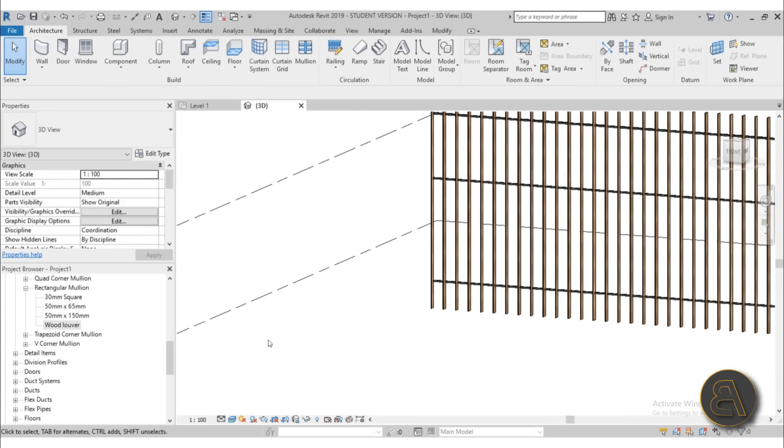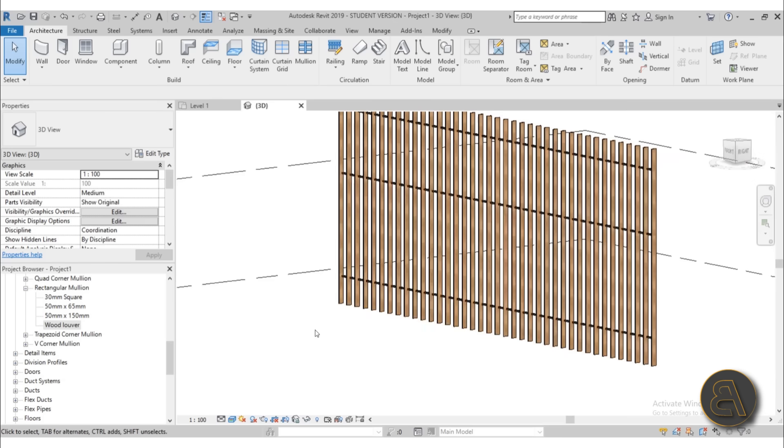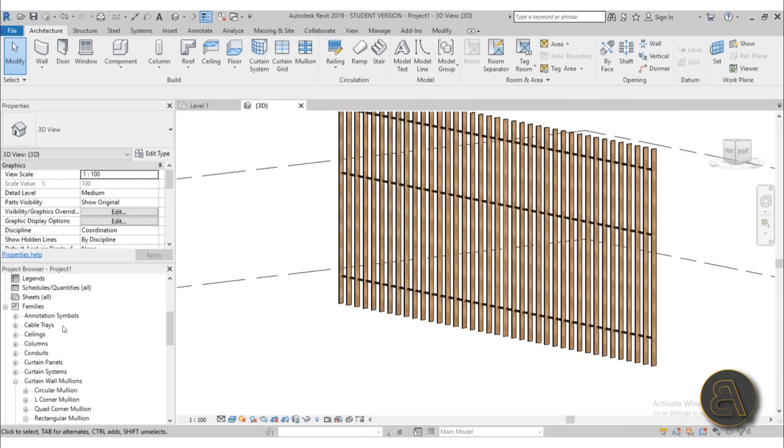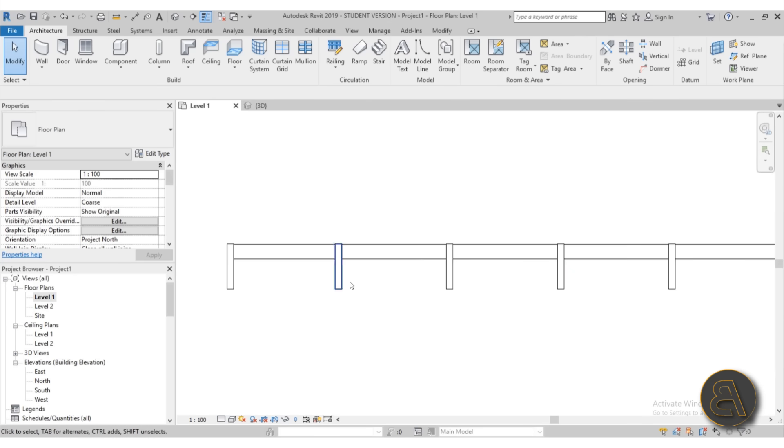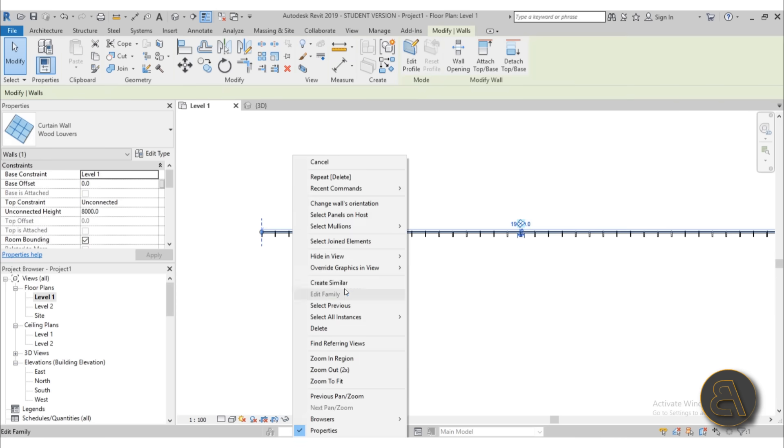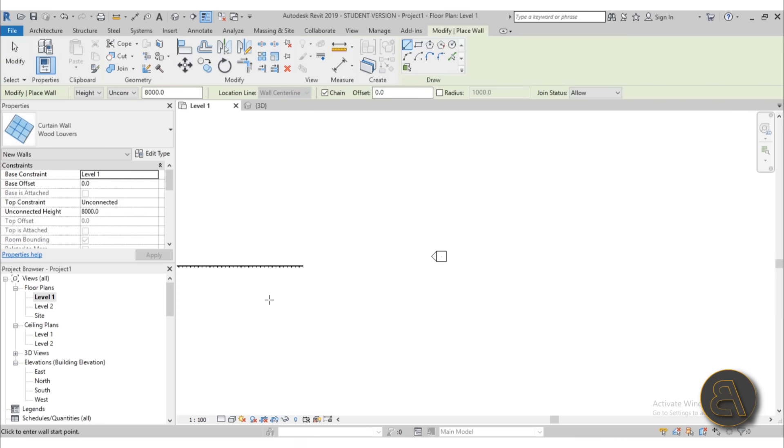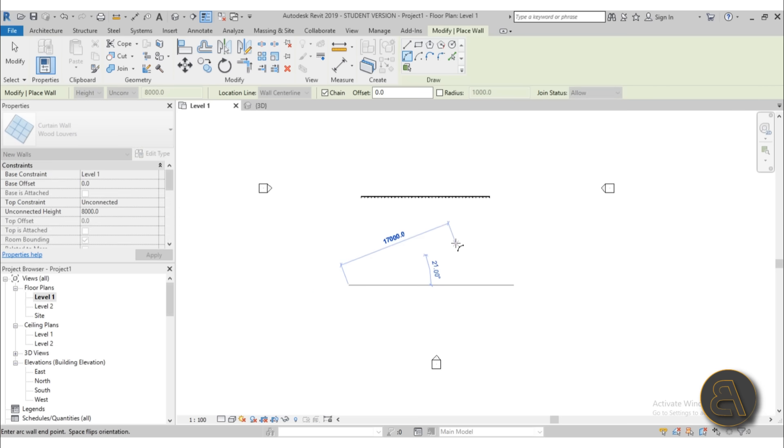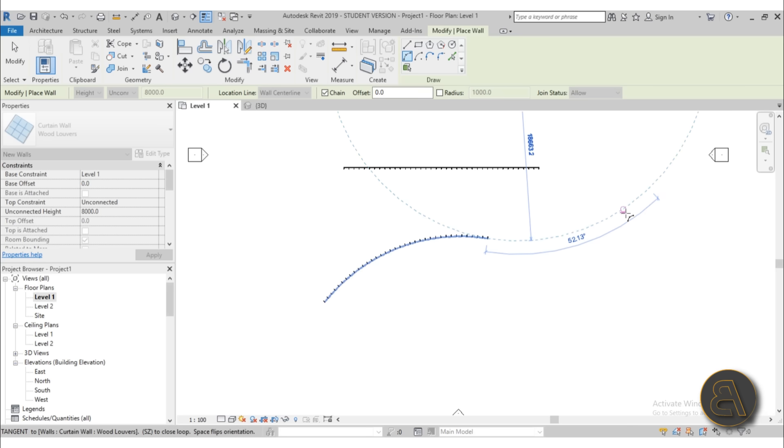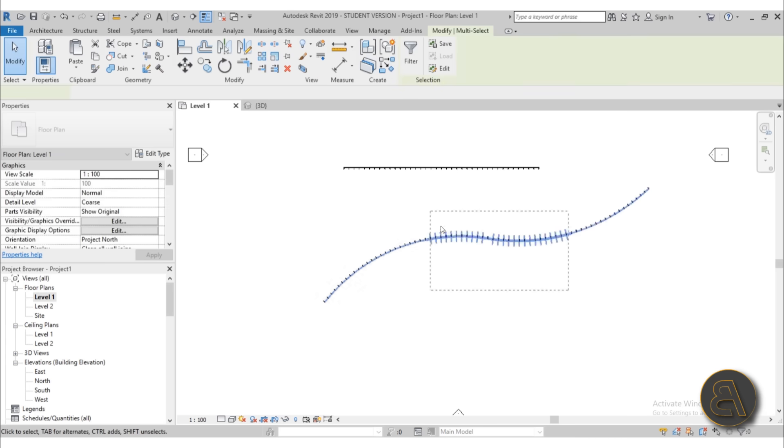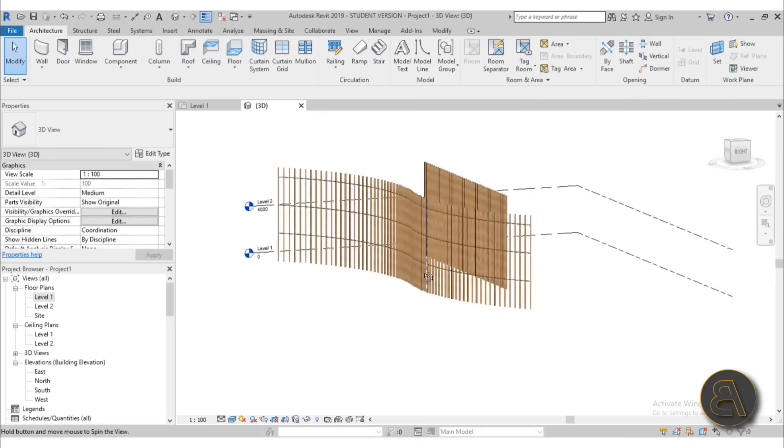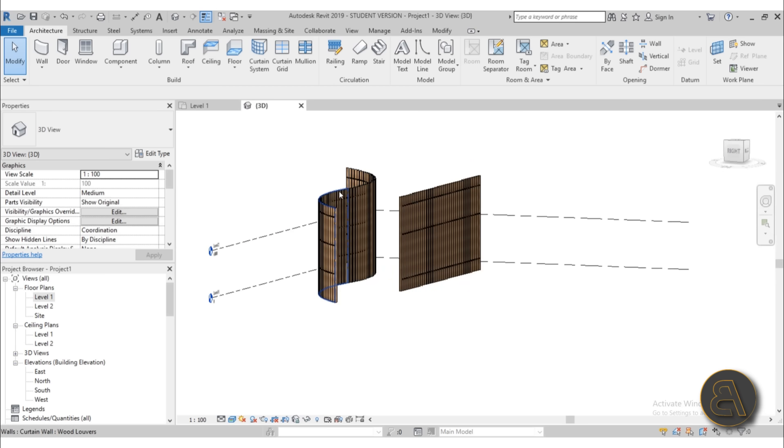So we have that in place. And now the good thing about this is you can actually make curved walls. So if I go into my level one, select this wall, right click, go with create similar, or you can use the CS shortcut for create similar. And now as you can see, I can go with arc and maybe create an arc like this. Maybe then go like that. And there we go.